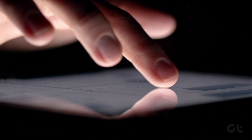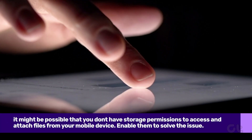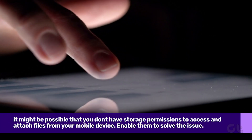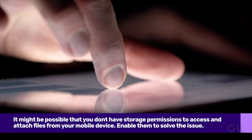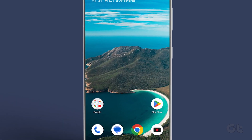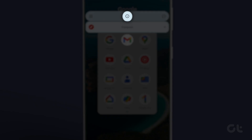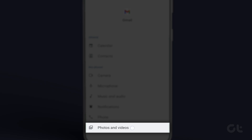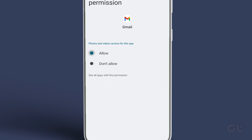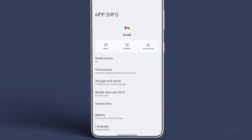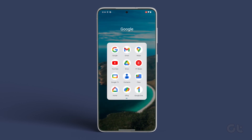Lastly, if attaching files in Gmail still does not work, it might be possible that you don't have storage permissions to access and attach files from your mobile device. For Android users, long press the Gmail app and select App Info, then tap on Permissions. Under the Not Allowed section, tap on Photos and Videos. Finally, tap on Allow. Now restart the Gmail app and check to see if the issue gets resolved.